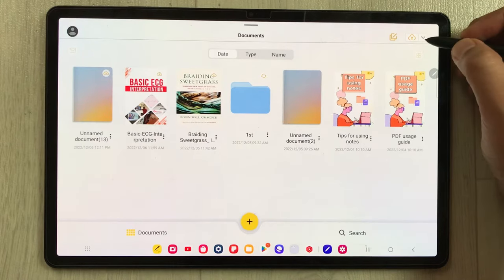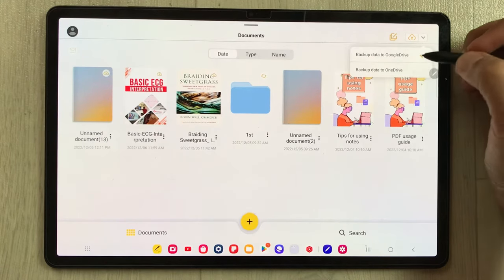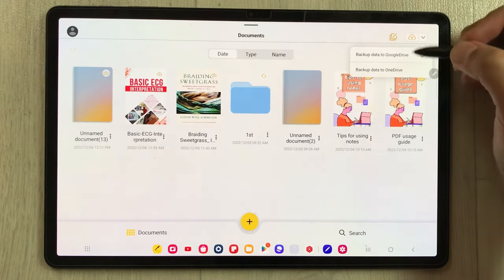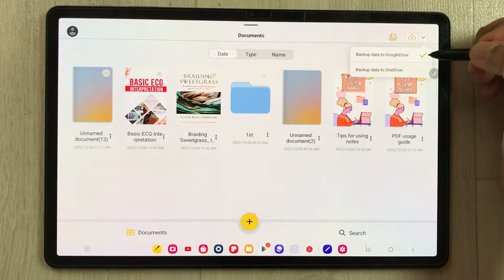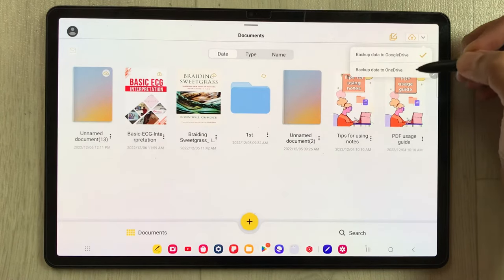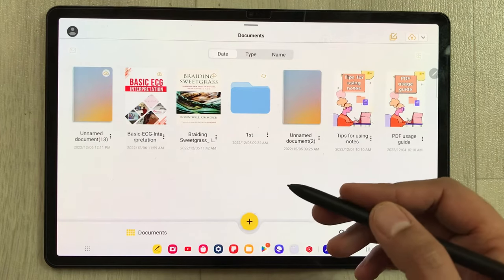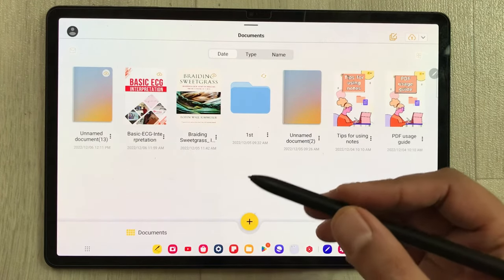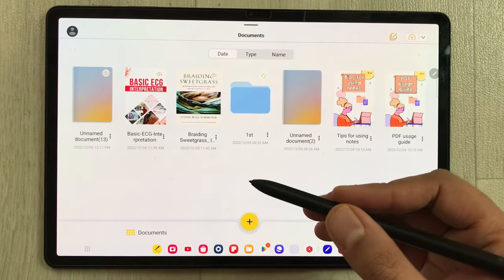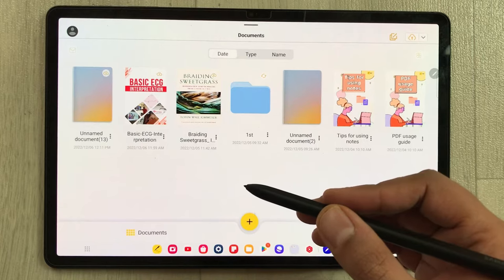The next feature is about backing up your notes or your data. You can back up your notes to Google Drive or OneDrive. Here you can see it is giving me two options: backup data to Google Drive and backup data to OneDrive.